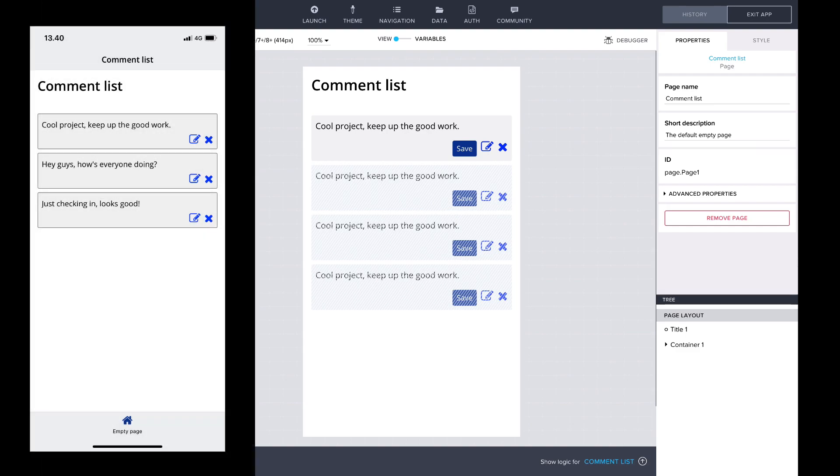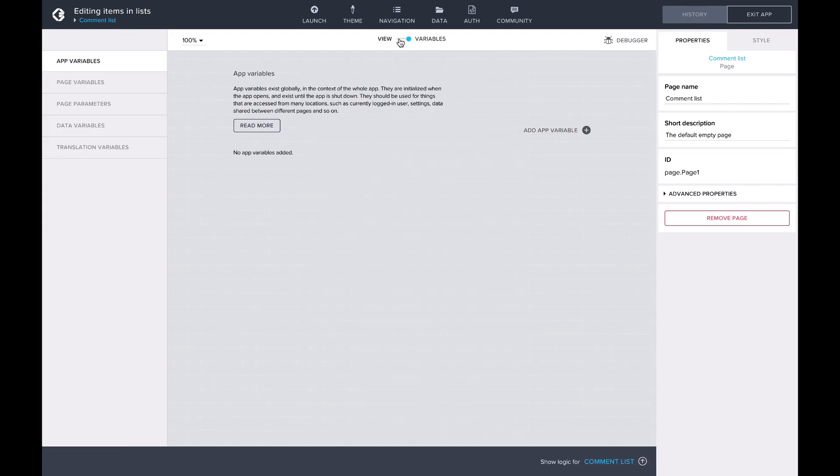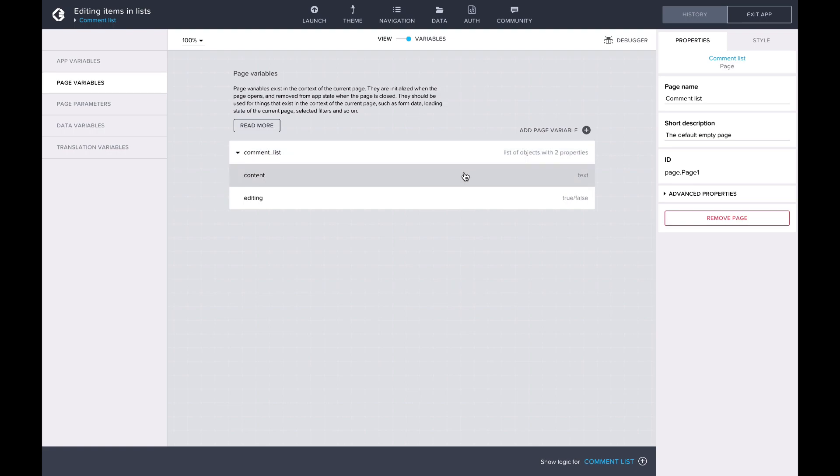Here you can see our list of comments, with an edit and remove icon by each comment. The comments are stored in a page variable comment list, which is a list of objects. The content property is the actual text of a comment, while the editing property toggles the visibility of the edit and save buttons.